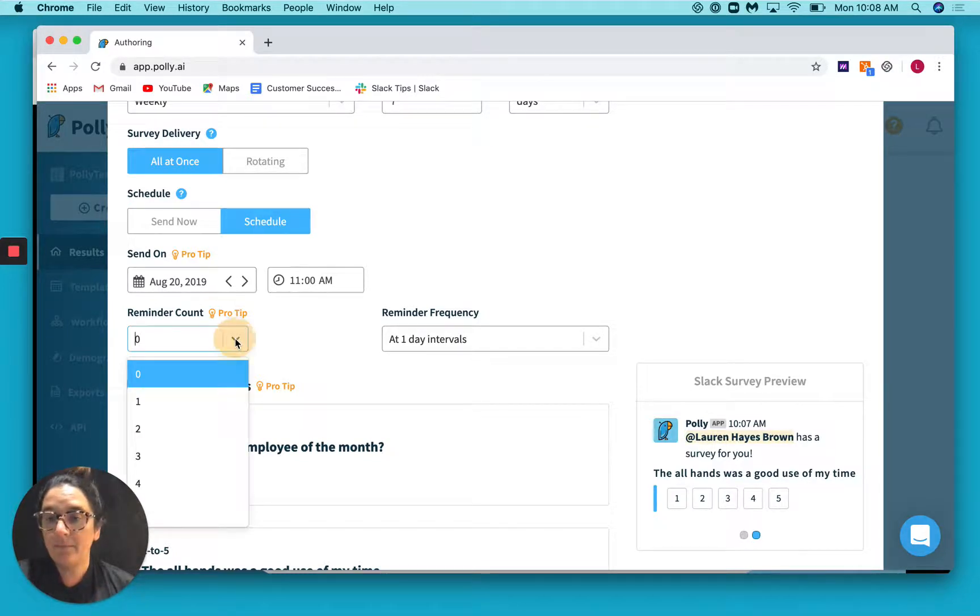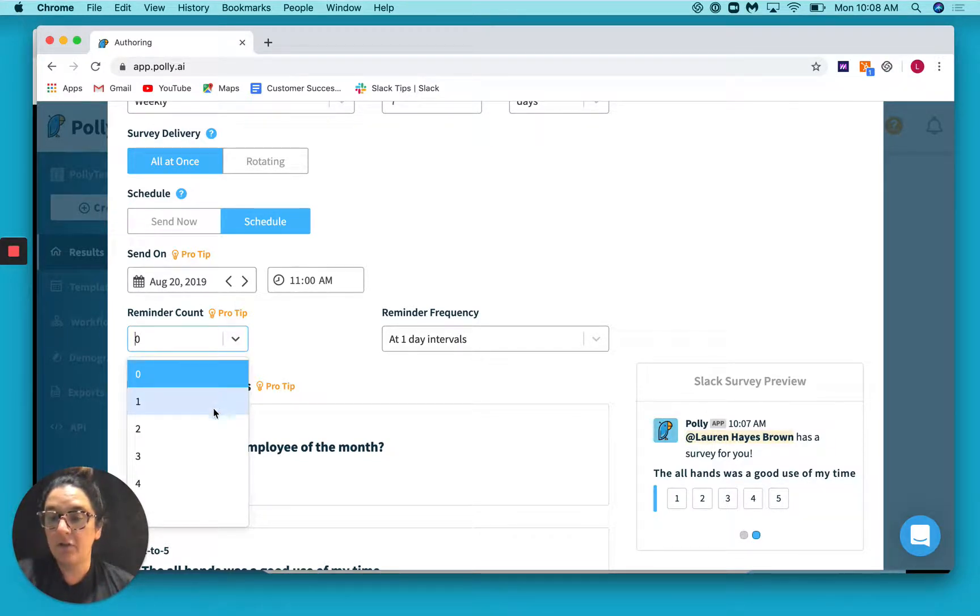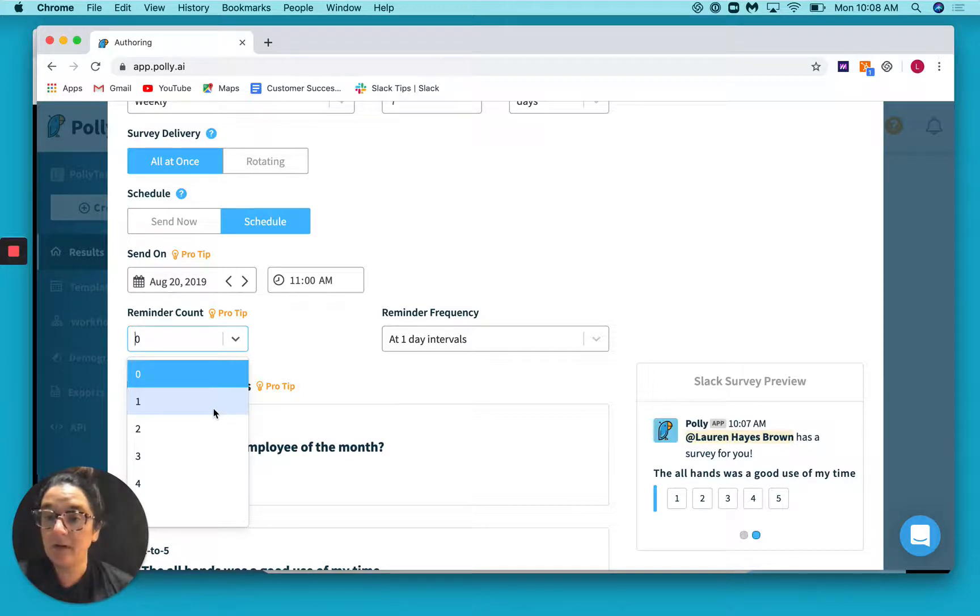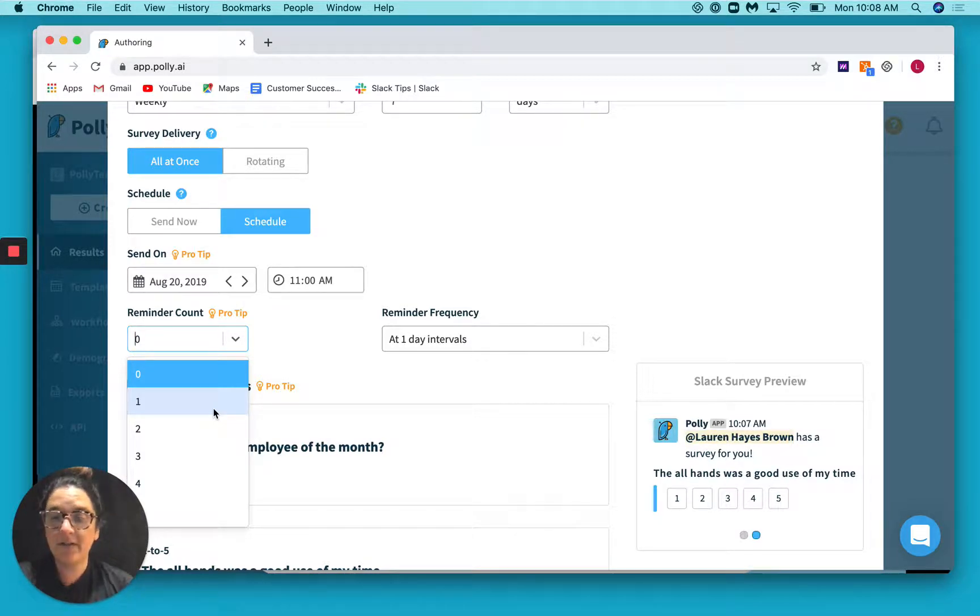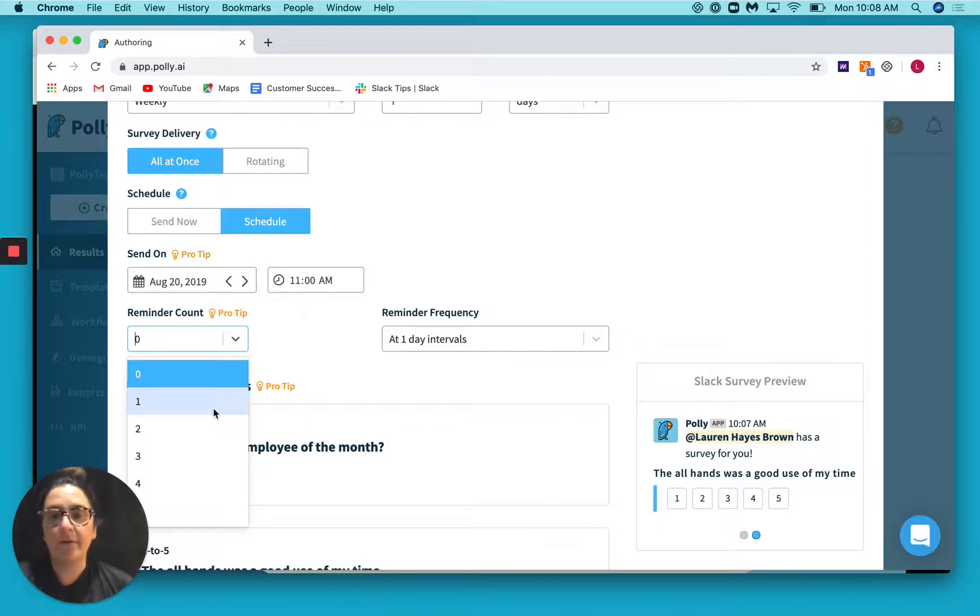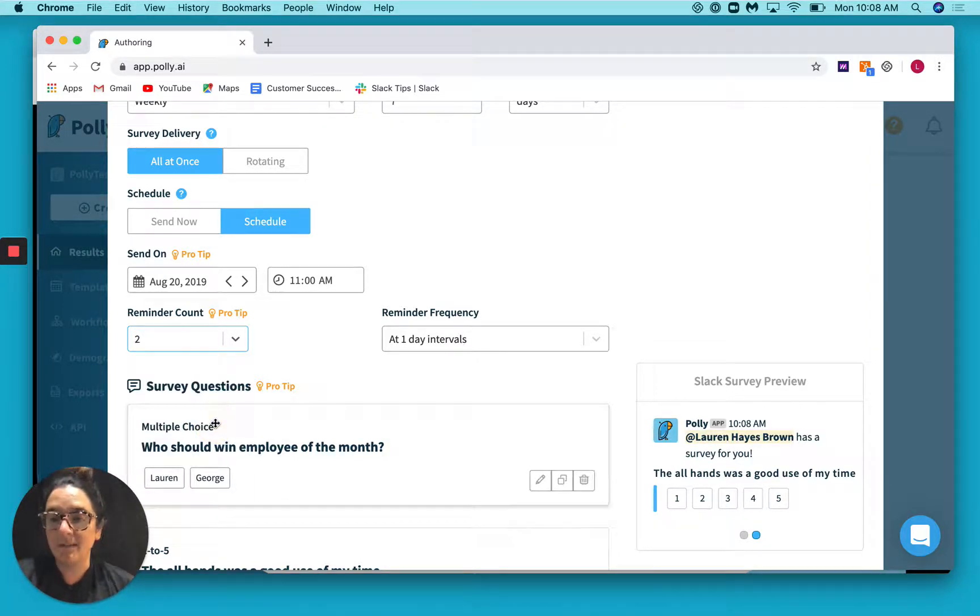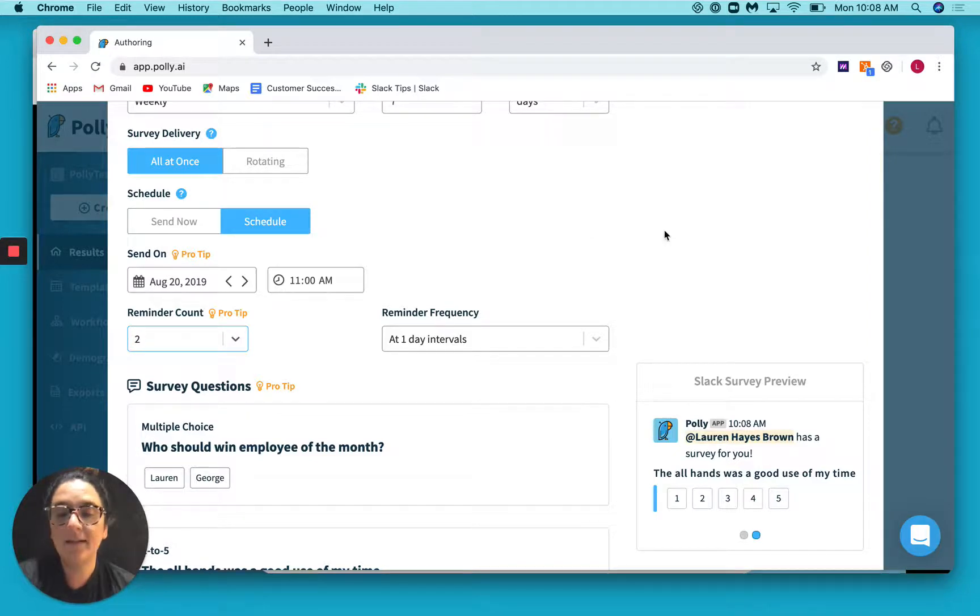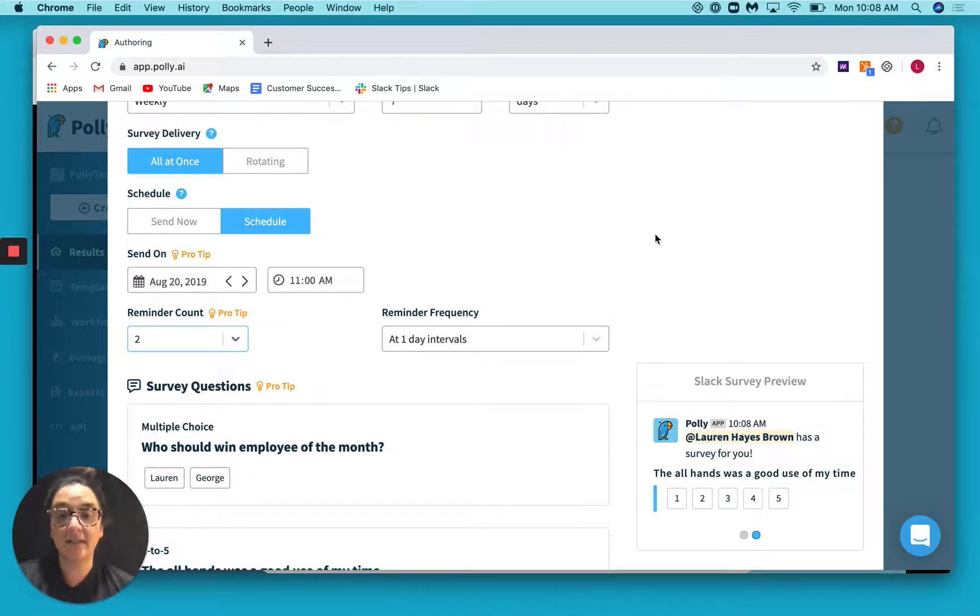So if you choose to set up a reminder, you have a couple of options as far as how many reminders you want to set out. We advise not to really send out more than two just so that you don't annoy people. But let's say for our case, we want to send out two.